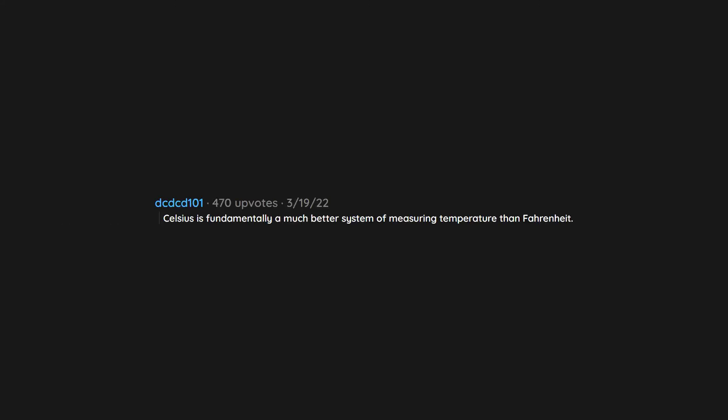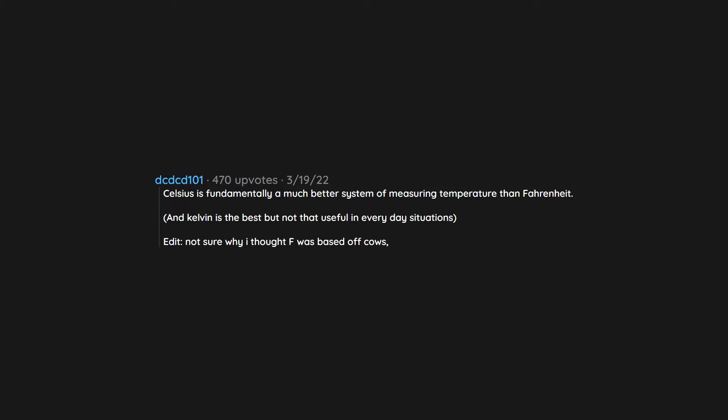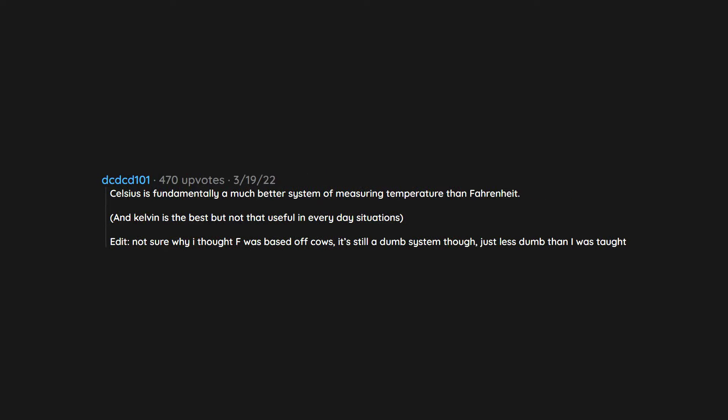Celsius is fundamentally a much better system of measuring temperature than Fahrenheit, and Kelvin is the best but not that useful in everyday situations. Edit: Not sure why I thought F was based off cows. It's still a dumb system though, just less dumb than I was taught.